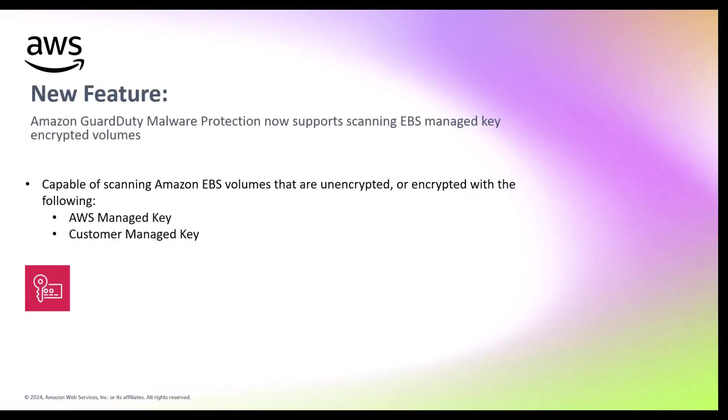So what is the new feature? Amazon GuardDuty malware protection can now scan Amazon EBS volumes that are encrypted with EBS managed keys attached to EC2 instances and container workloads. In addition to unencrypted EBS volumes and volumes encrypted with AWS Key Management Service KMS customer managed keys, allowing you the flexibility to decide your encryption requirements while maintaining malware detection capabilities.